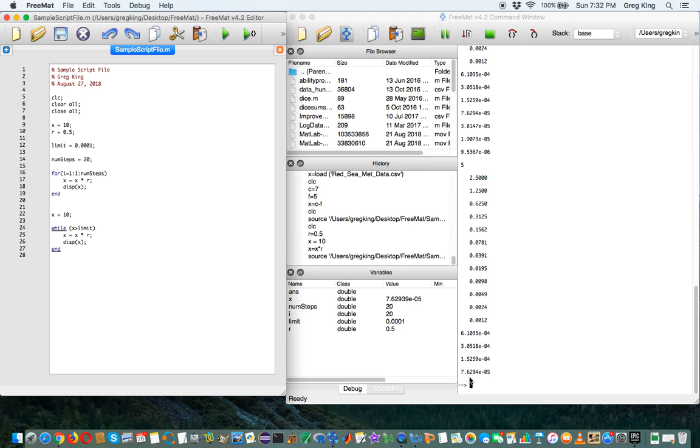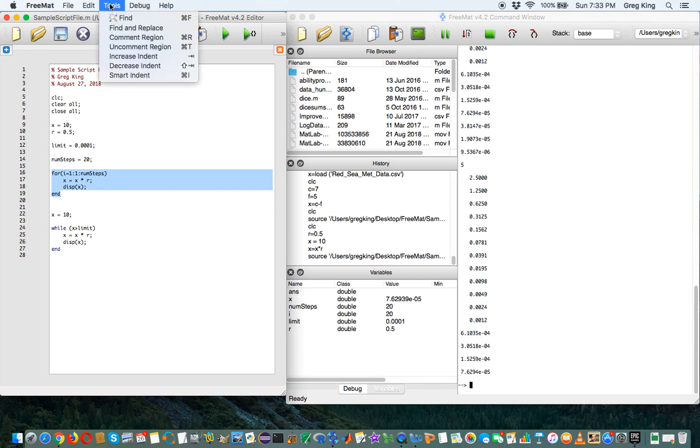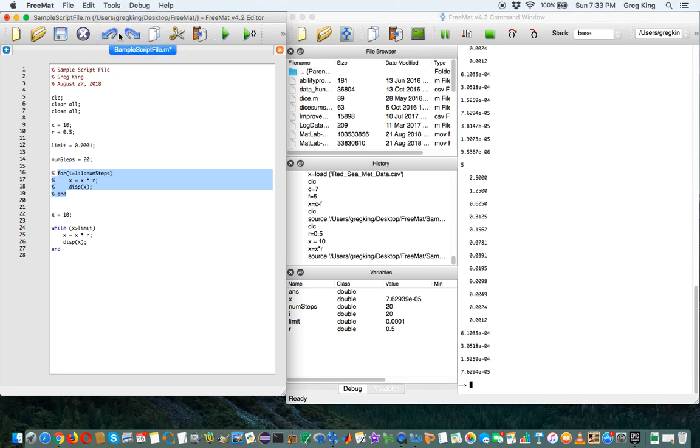But if we were trying to do something really big, why would we want to count it? So let's do something a little different here. First, I'm going to do this. I'm going to show you a tool. Comment region. All right. That's going to comment this whole block of code out because we're not going to use it now.